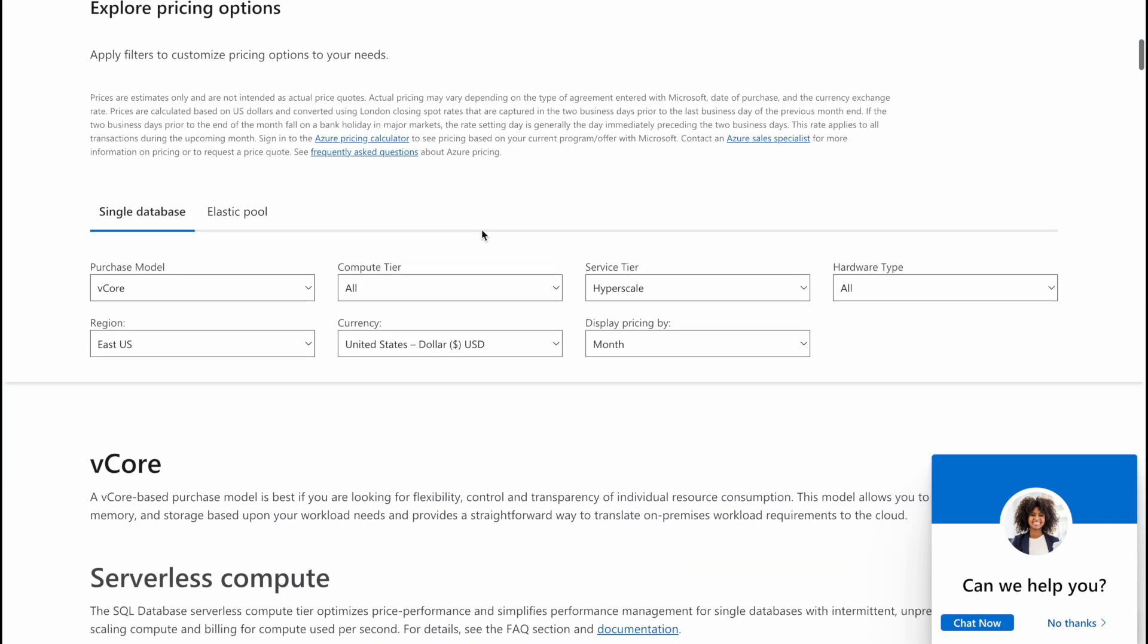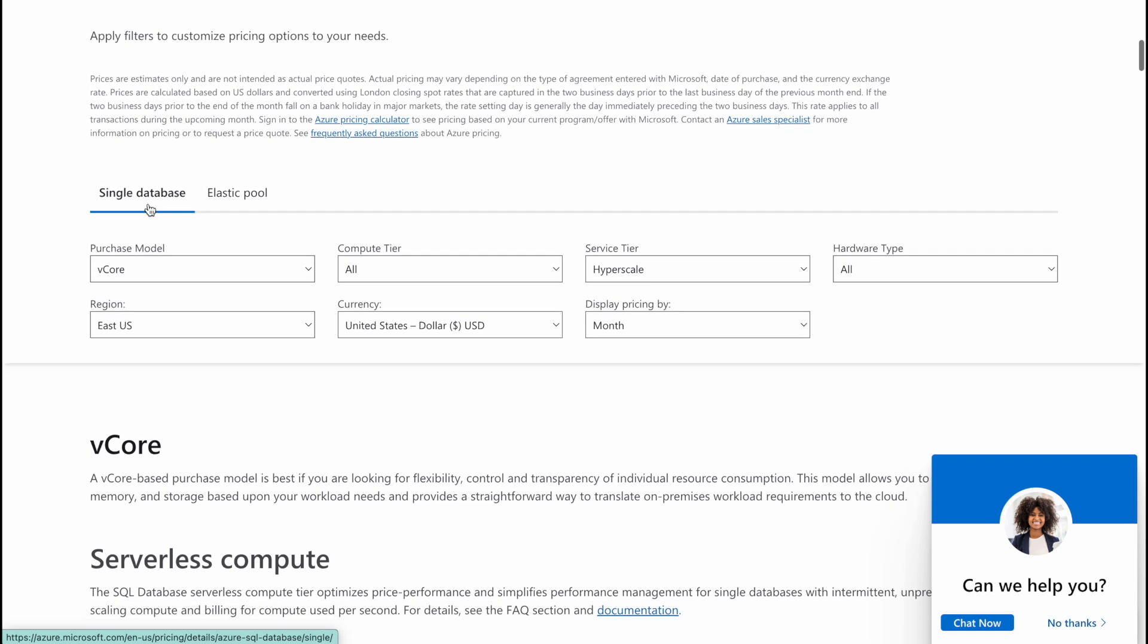You're going to scroll down and first of all you need to select whether you need a single database or an elastic pool. Single database have dedicated resources while in elastic pool you can share resources. Anyways, I'm going to select single.